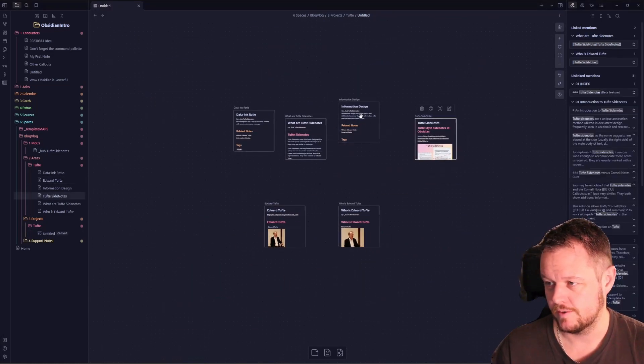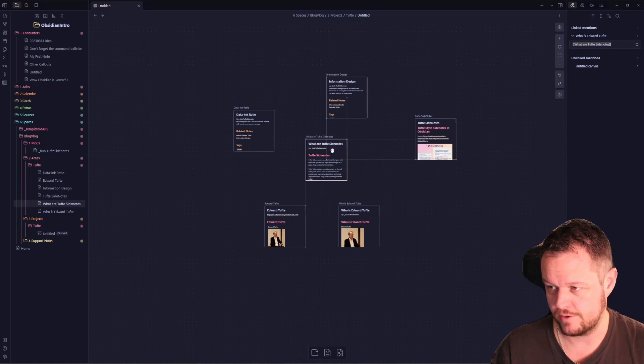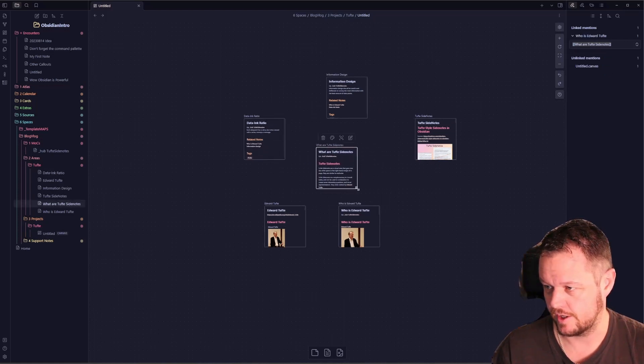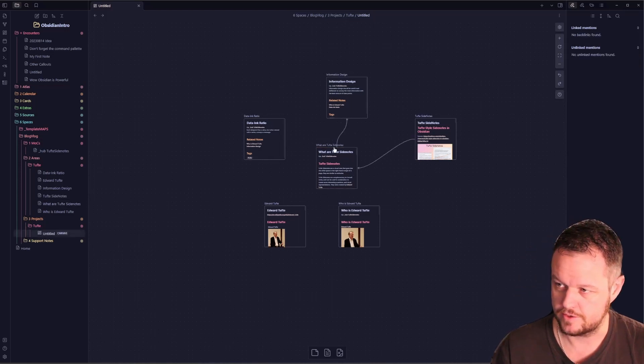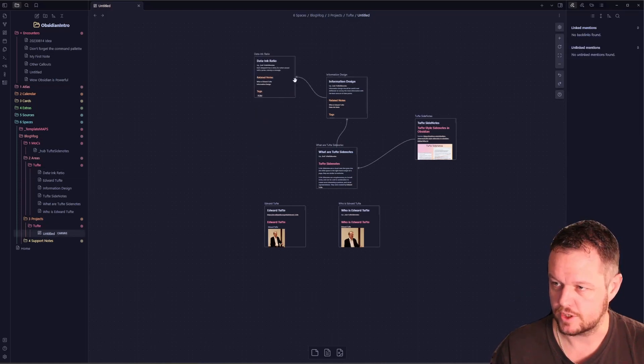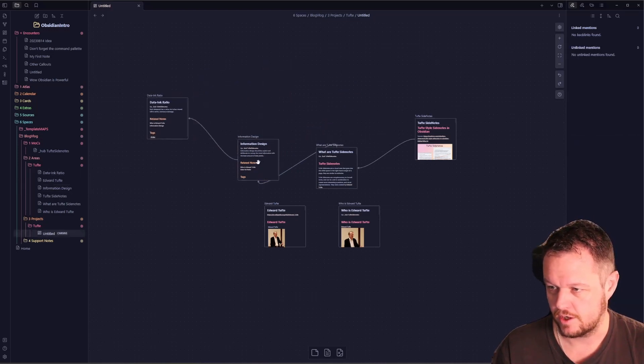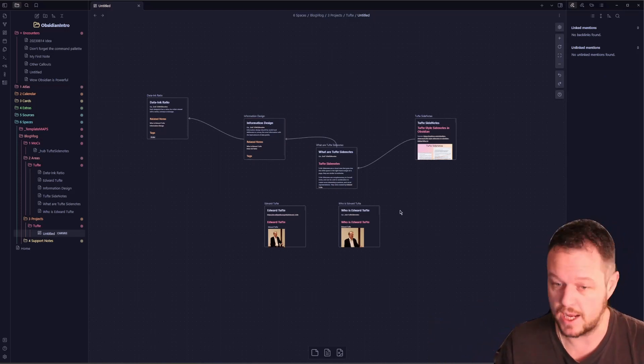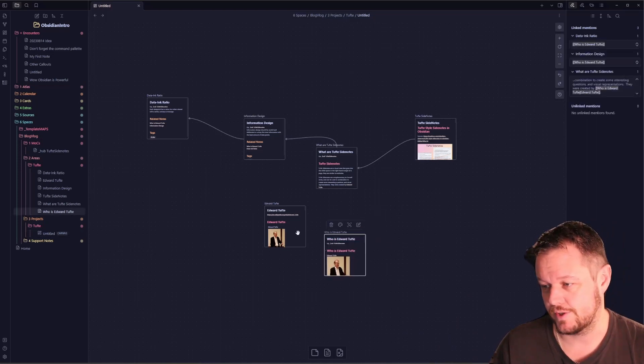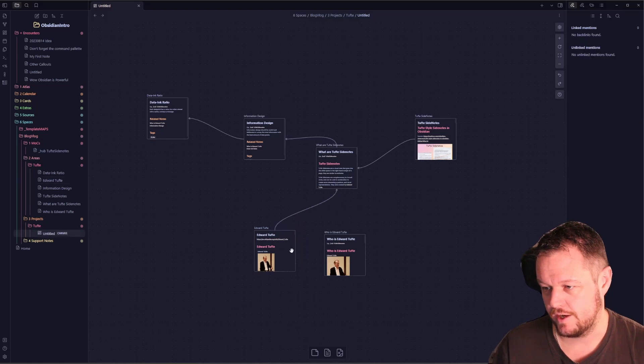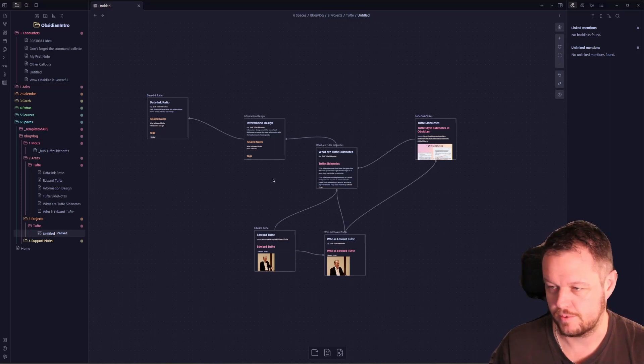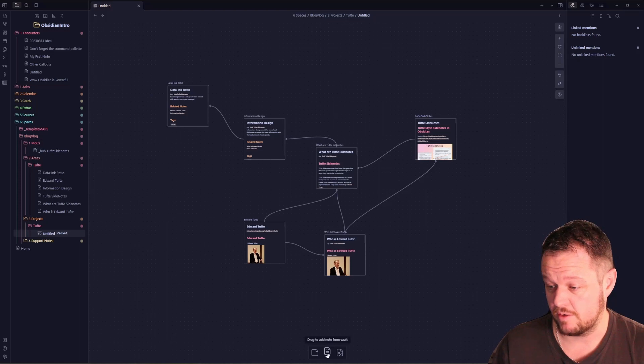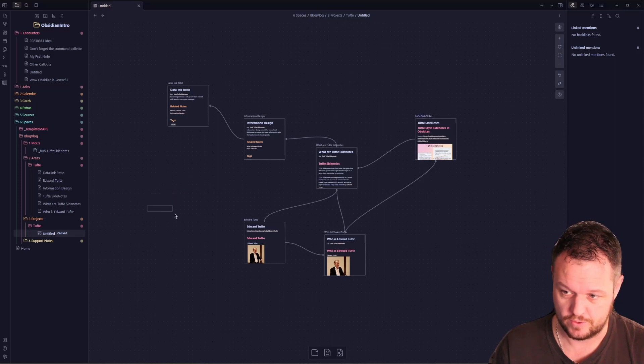Zooming out a little bit, we've got our canvas so we can shuffle stuff around. Tuft side notes is talking about information design. Information design goes into data to ink ratio. Let's move that over this way to get a little bit of an idea of a workflow. For some reason in my mind I work right to left. Tuft side notes was invented by Edward Tuft, so we have who is Edward Tuft. Edward Tuft created side notes. We're starting to get some links in place.